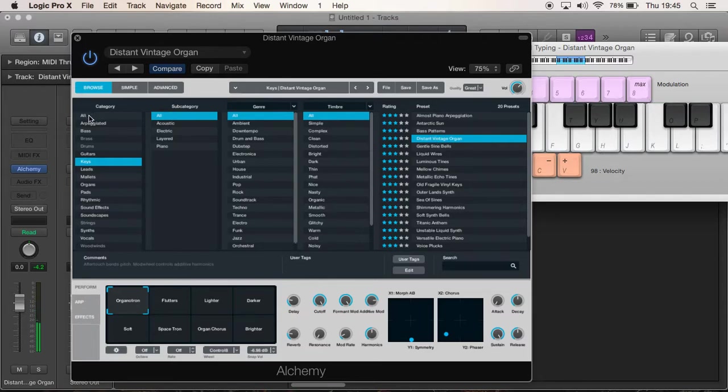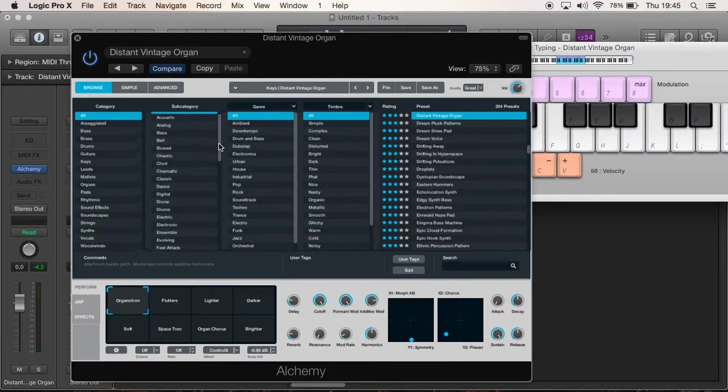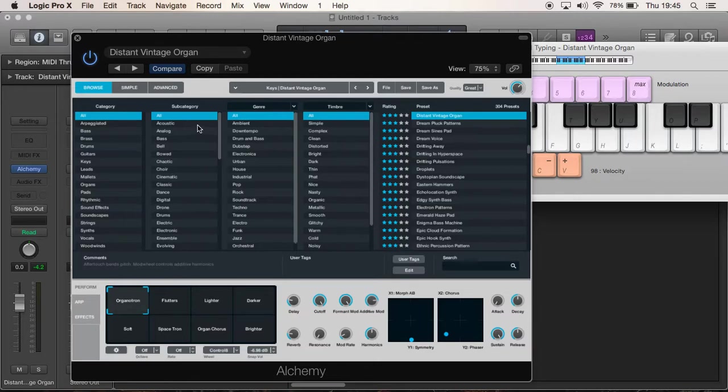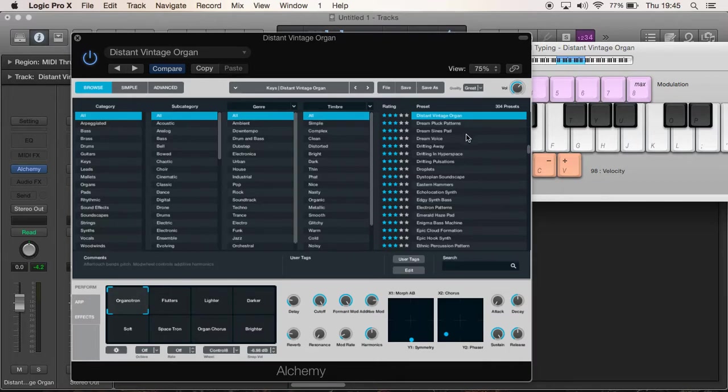And then you've got stuff like this. It's quite a nice sound. But yeah, that's how the categories work. Then if you go on to Subcategories, that can help you narrow it down further like into Acoustic sounds, Analog sound, Bass, Bell, Bowed, Chaotic, Choir - there's loads of subcategories. Personally I don't use the subcategories. I think the normal categories are sufficient, but that's how you basically find the kind of sounds you're looking for.